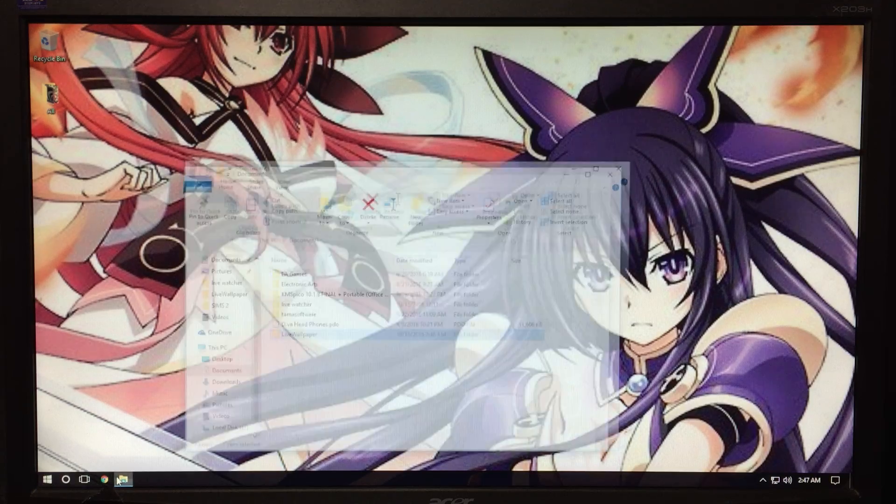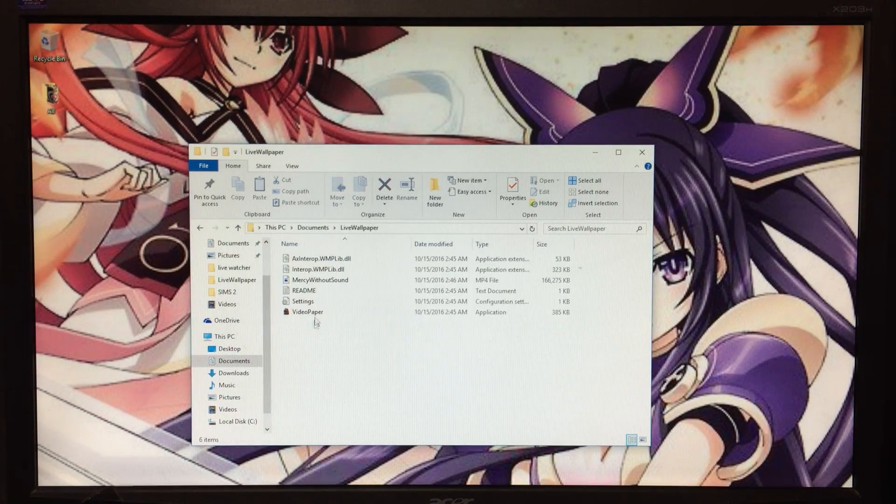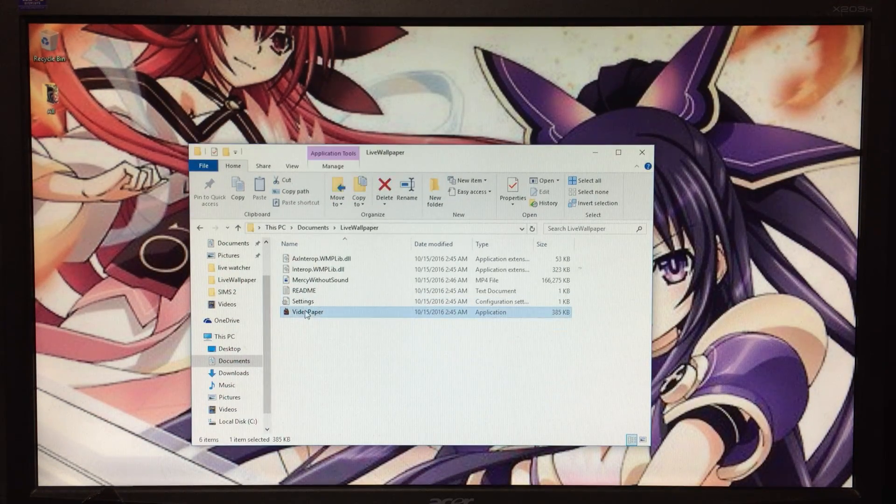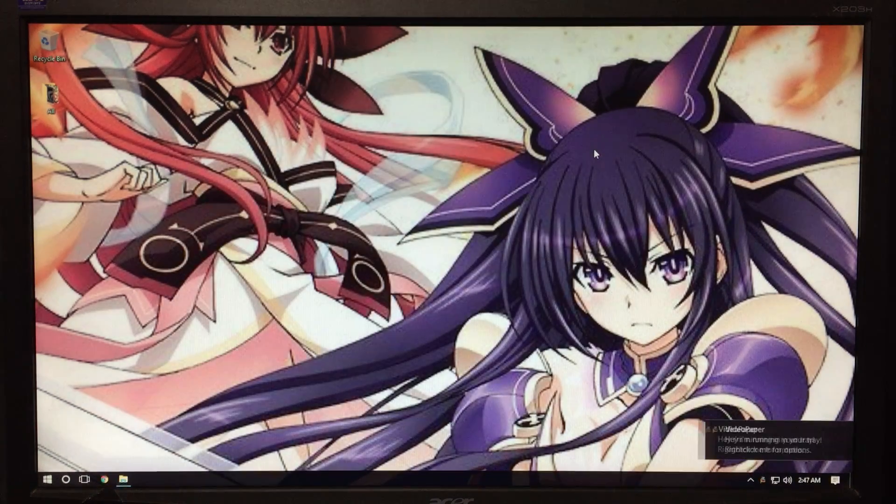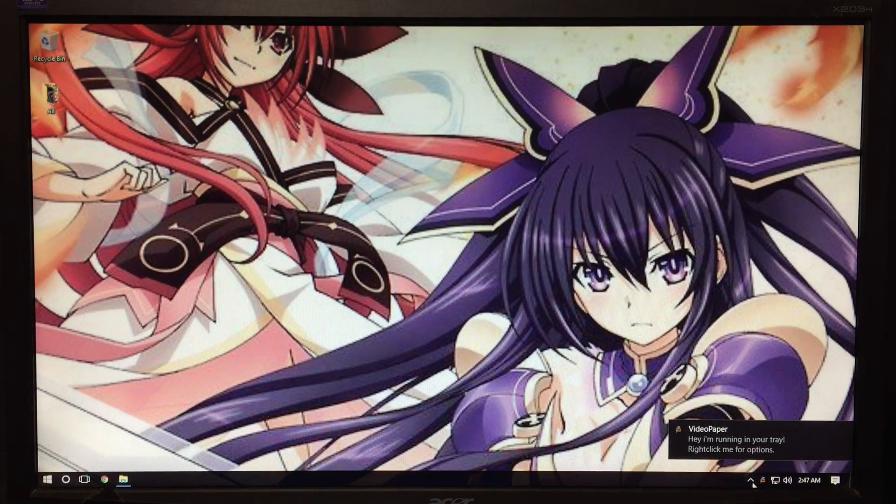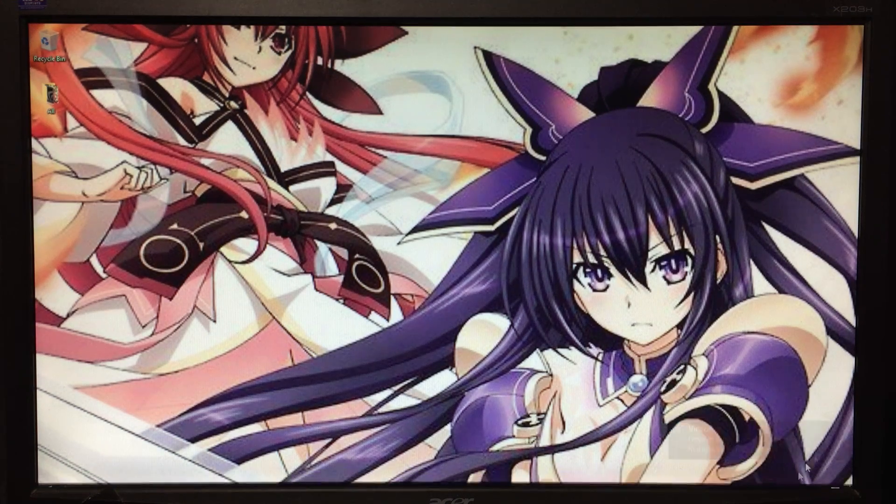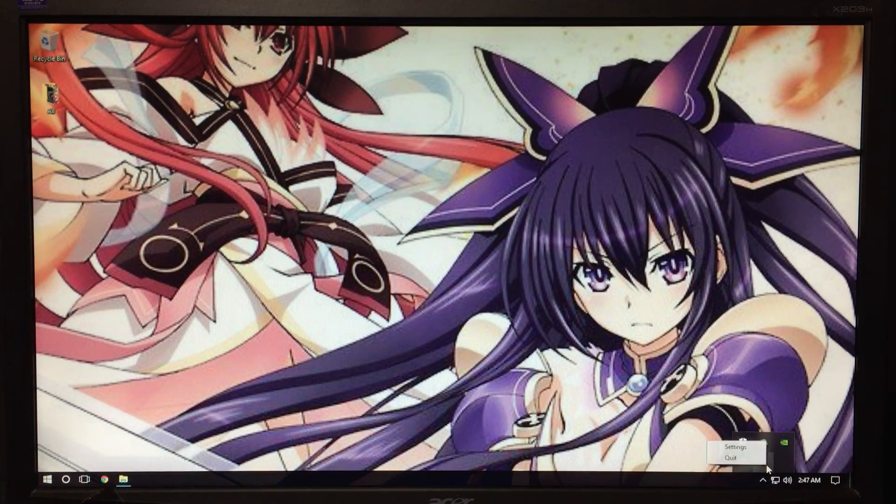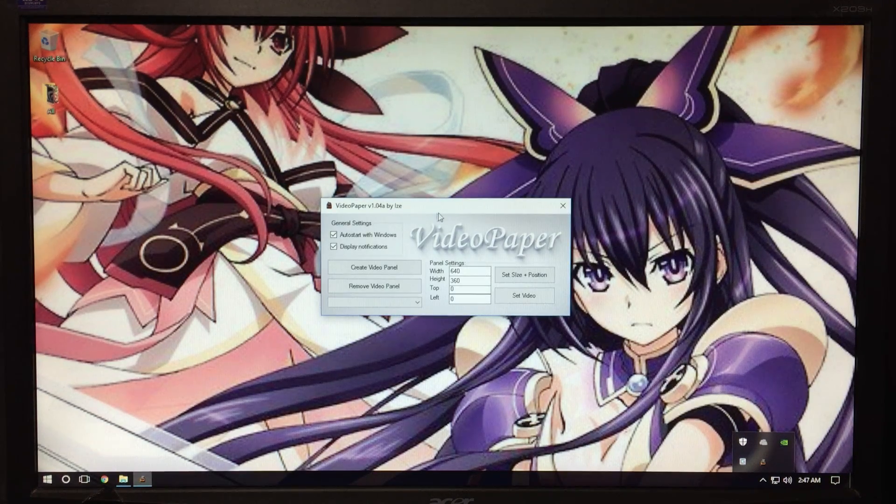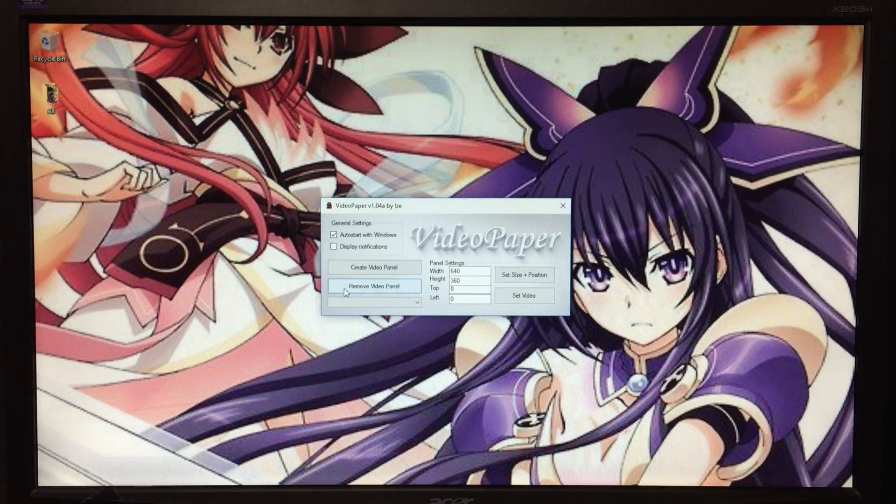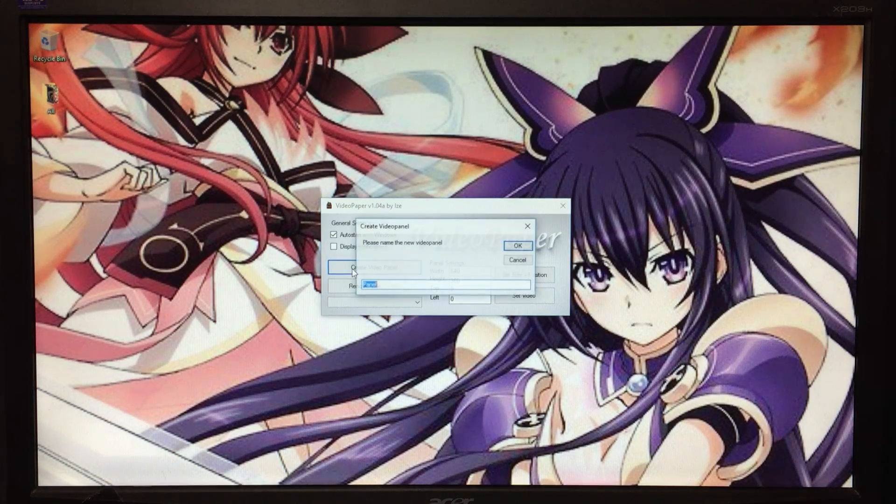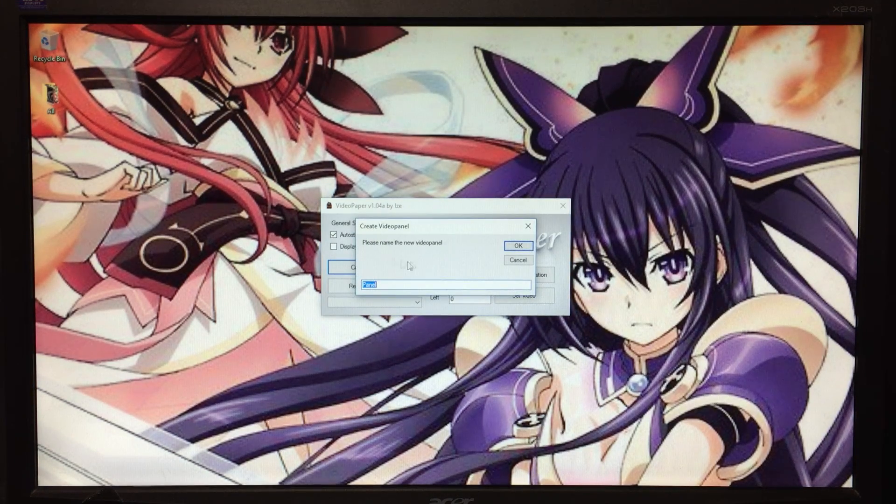Go back to the folder you just made that has all the stuff. Just double-click this. You don't have to right-click and run as administrator, which is weird considering this is Windows 10 and Windows 10 is shit. You right-click this, you hit settings, you let it load up. You can disable this. Create new panel, name it whatever you want. I'm just going to name it panel.